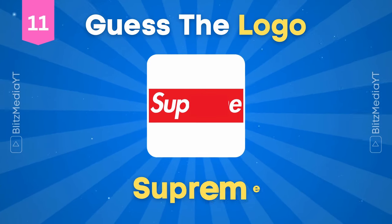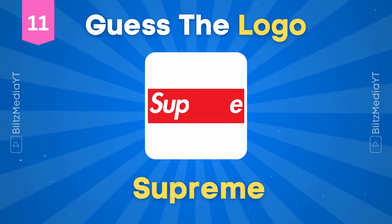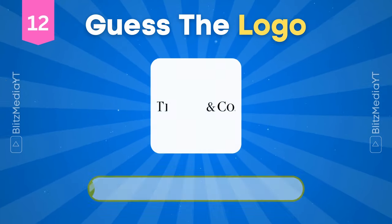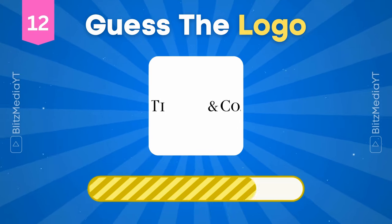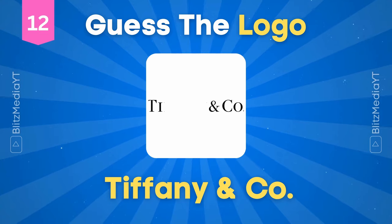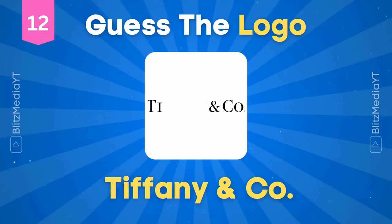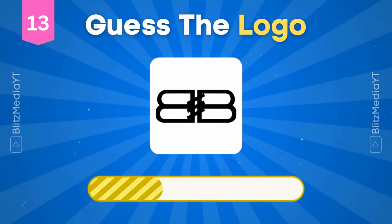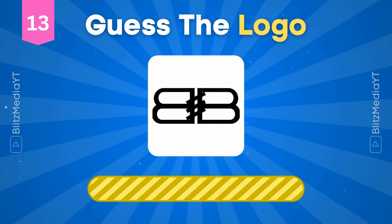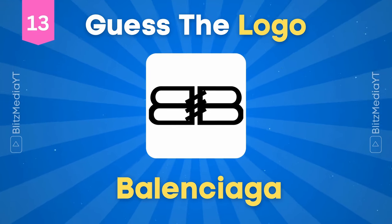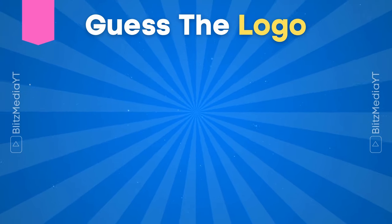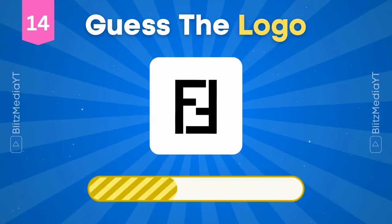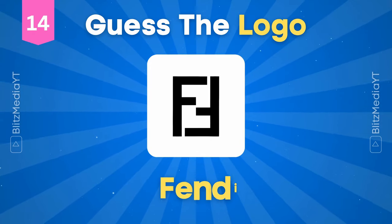Cartier. Supreme. Tiffany and Co. Balenciaga.